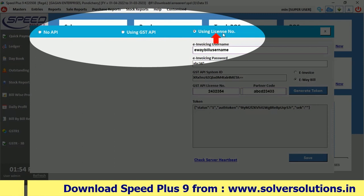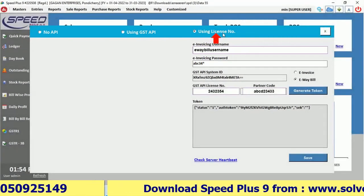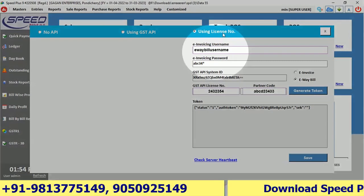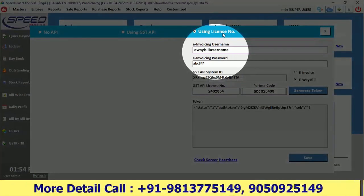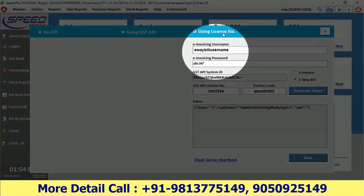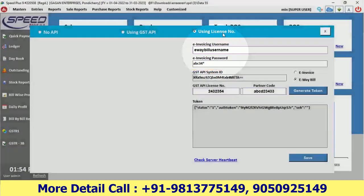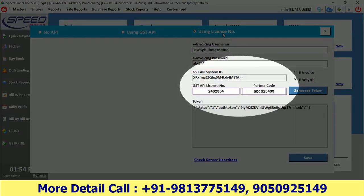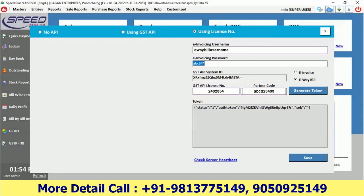Click on the License Number option. Enter the username and password you created on the e-way bill site. You will also get a license and partner code from the company — input those in the license number and partner code fields below.